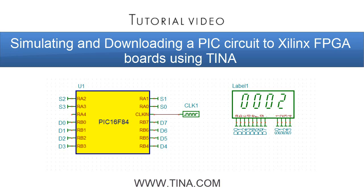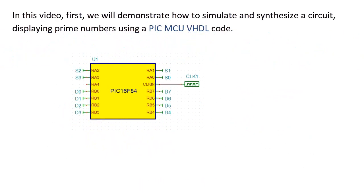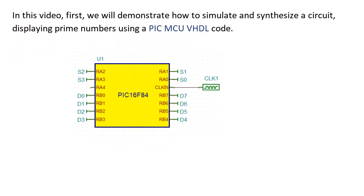Simulating and downloading a PIC circuit to Xilinx FPGA boards using TINA. In this video, first,